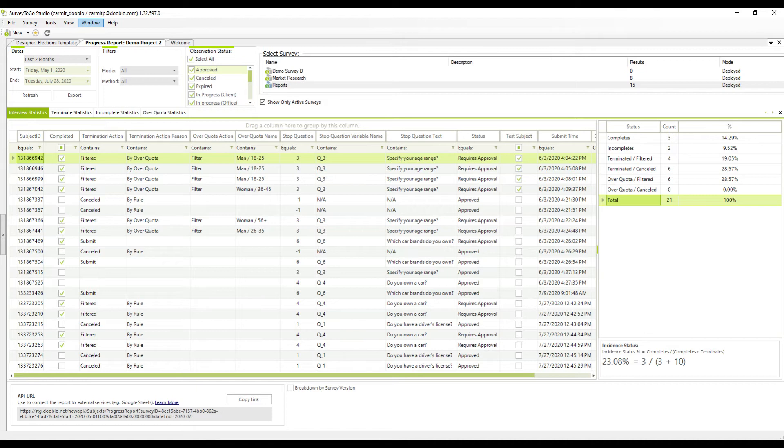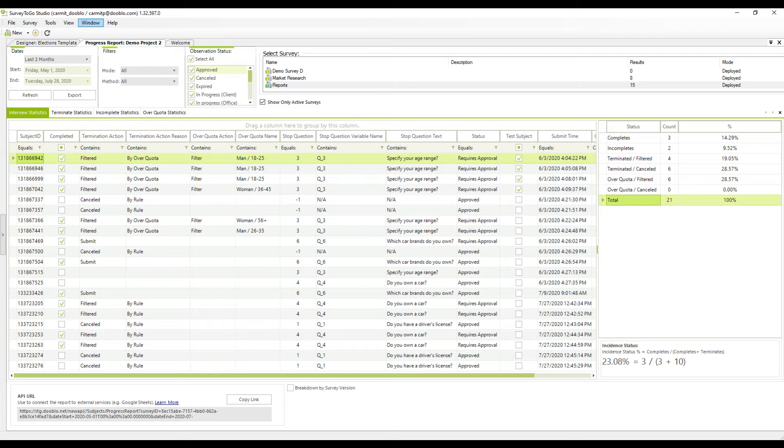On the interview statistics tab, you can see the response summary by count and percentage that indicates the overall performance of your survey. The summary breaks down responses by completion and termination status.